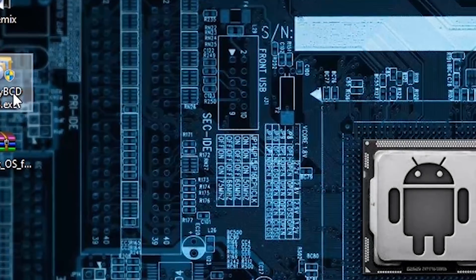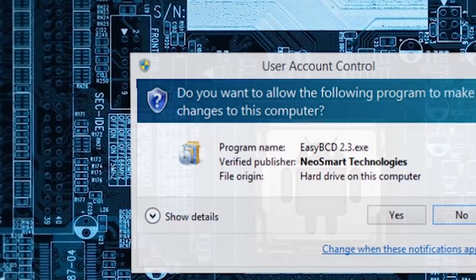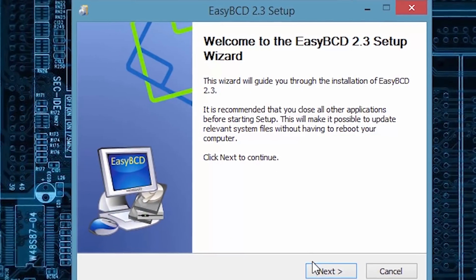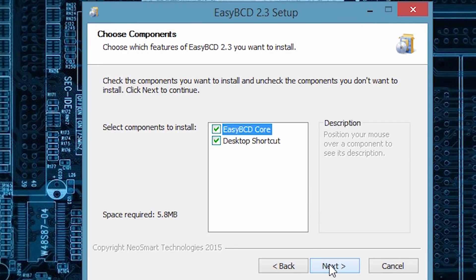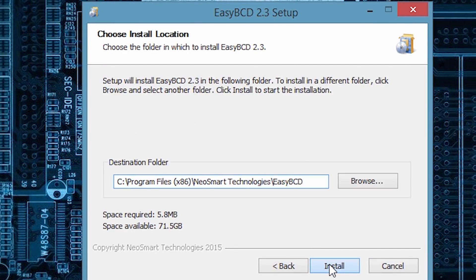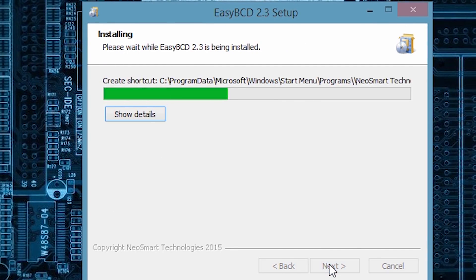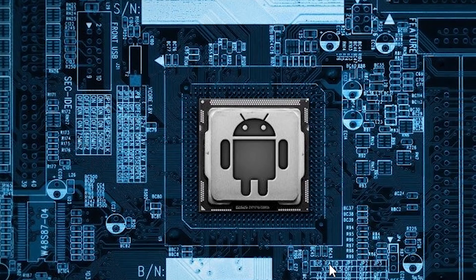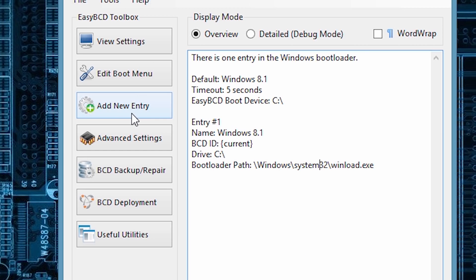Now install the easy BCD program. Just double click on the exe file and click next, next, next. It will be installed. Just click on finish and it will run easy BCD.